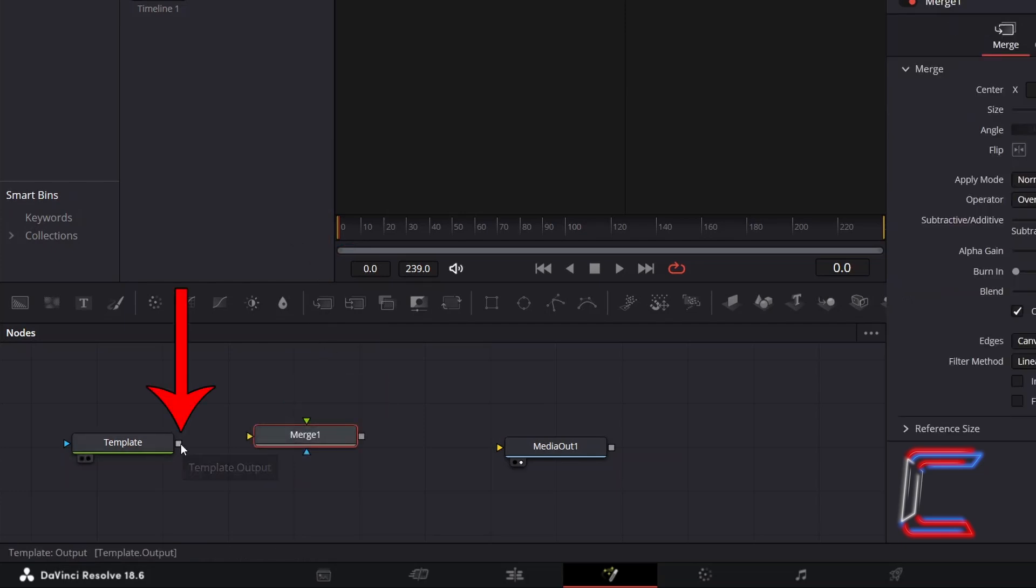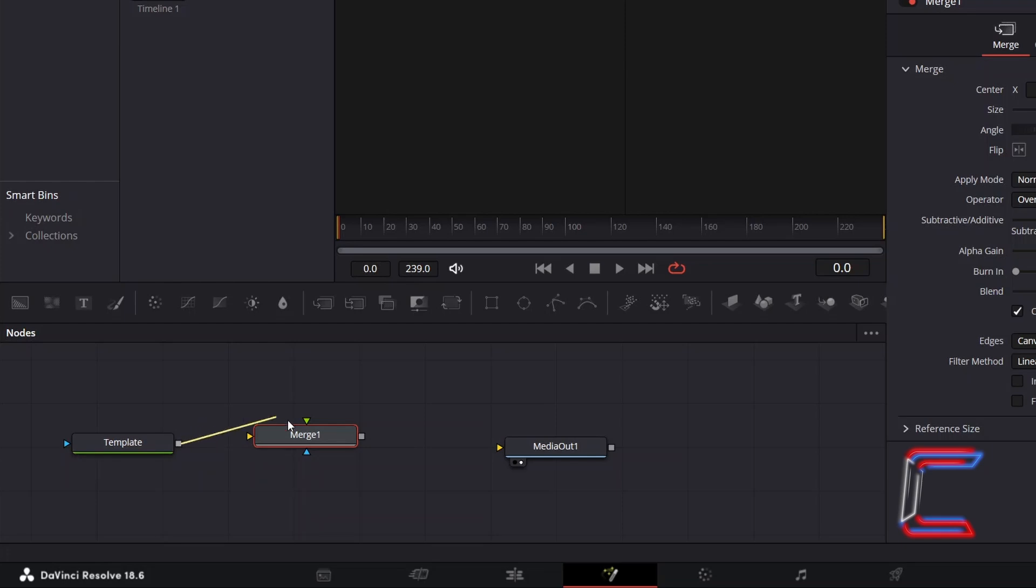Click on the grey box next to Template and drag your mouse cursor to the green arrow alongside Merge 1, which represents the foreground.